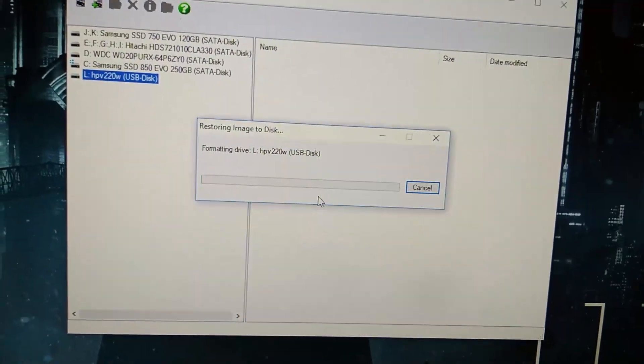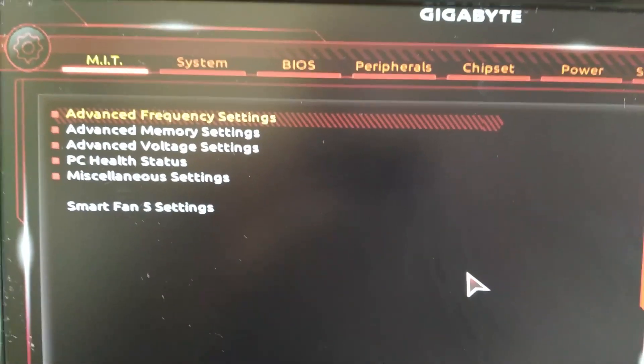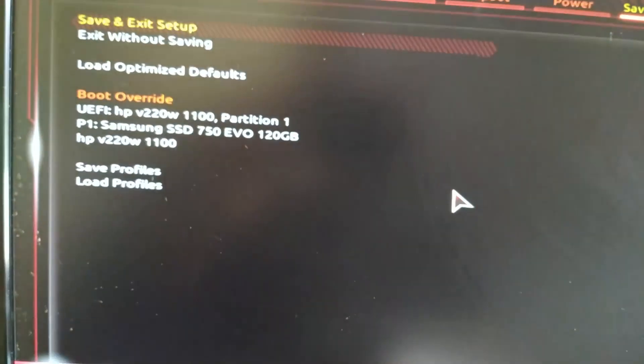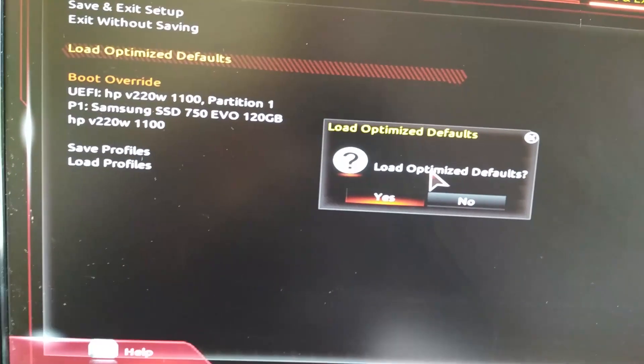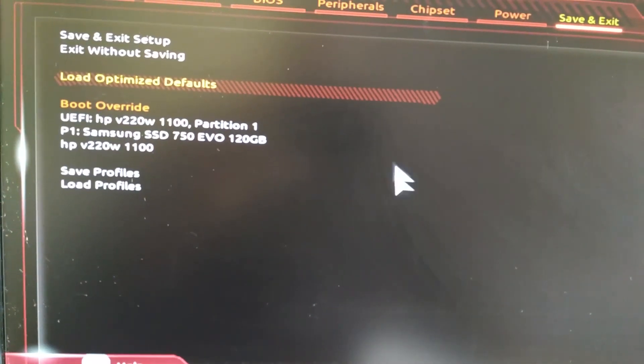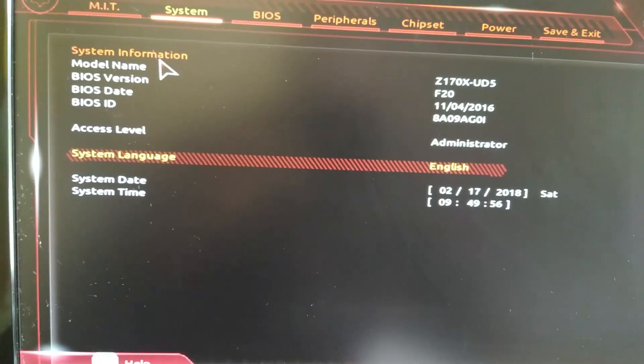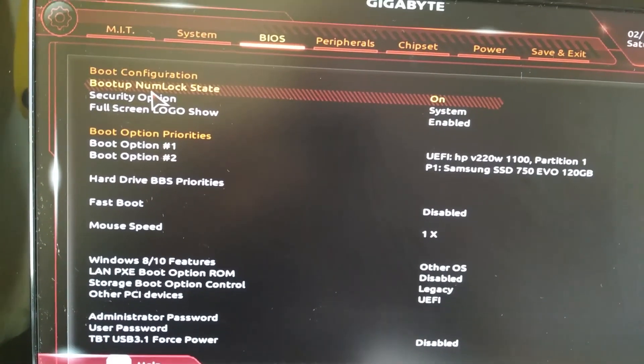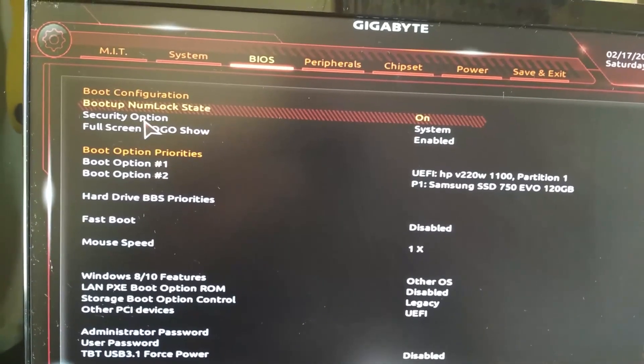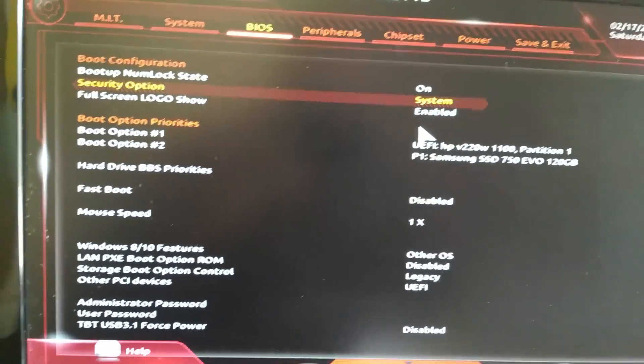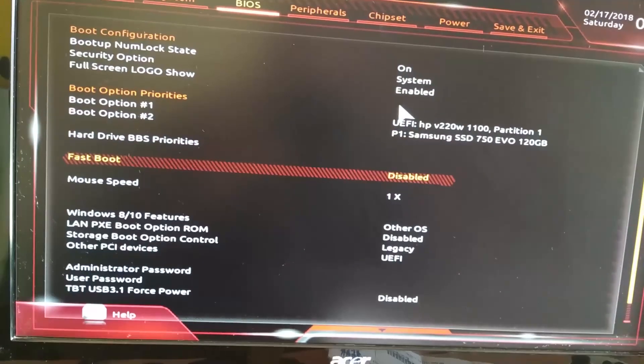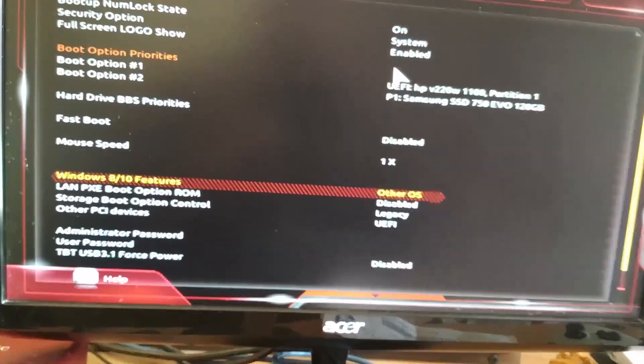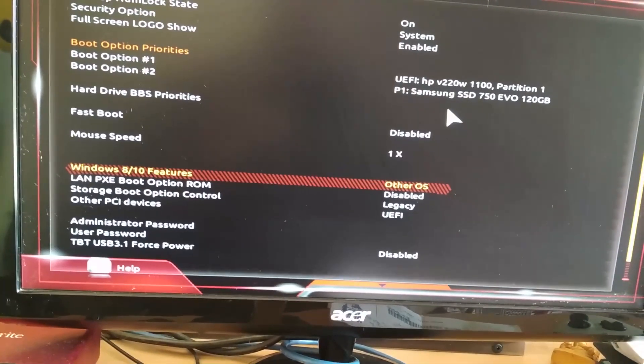Let us have a look at the BIOS settings. I have a Gigabyte Z170 motherboard. First of all, load optimized defaults. There are specific things you will have to configure in your BIOS settings. I'm going to check if all settings are optimized to default.